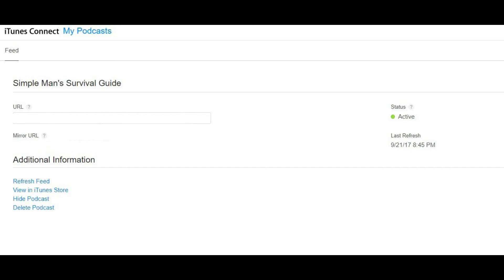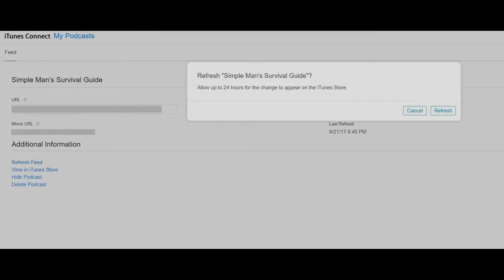Step 4: Click Refresh Feed beneath Additional Information at the bottom of the information screen. A dialog box appears asking if you're sure you want to refresh the feed for your podcast.